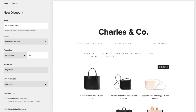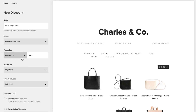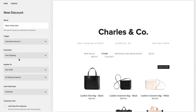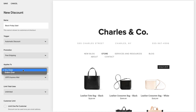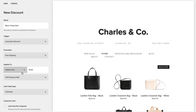If you offer a percentage off a product or order, it must be a whole number. Additionally, you can offer a discount that is a flat amount. However, neither of these options apply to shipping. You're not limited to discounts on products or orders — you can offer your customers free shipping as well. You can also limit the discount to a specific shipping option.